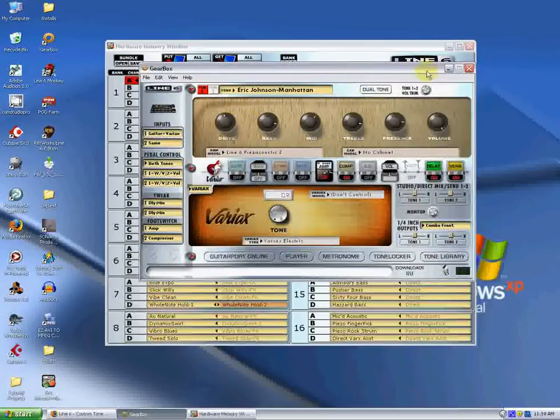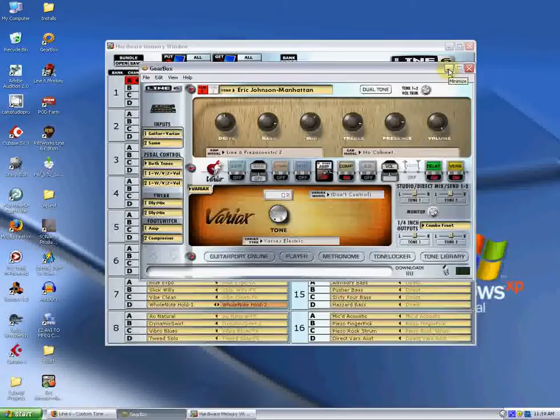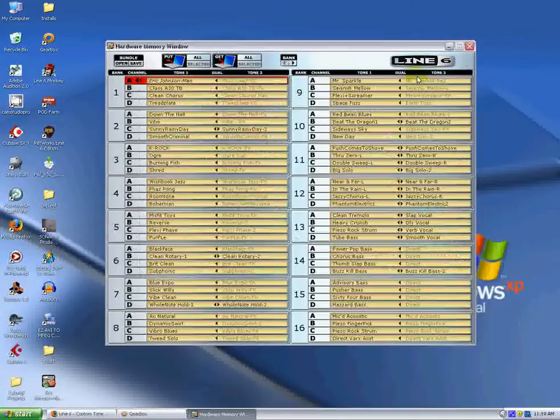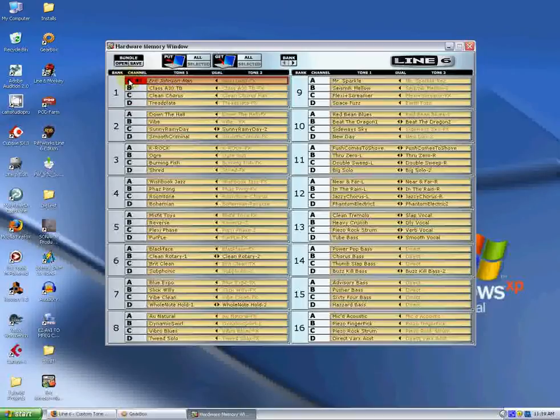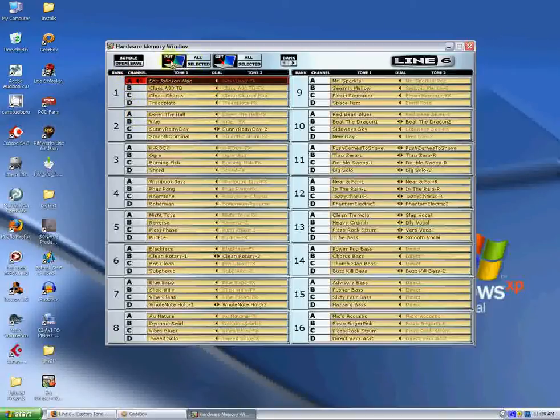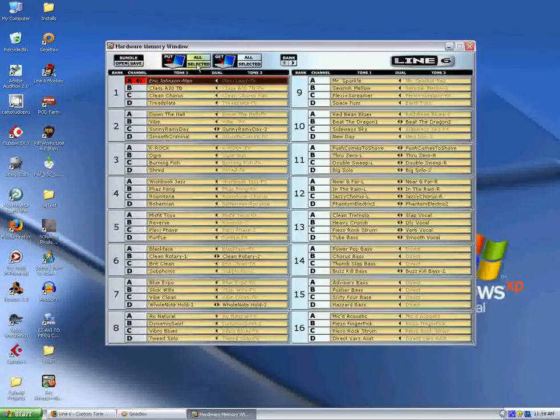Okay, so what we're going to do now is we're going to sync the tone up to the pod. Really simple. You use the hardware memory window for this. What we want to do is we want to choose the tone location. Let's just click on it. We've chosen it. And we want to put the tone from the computer into the pod. So we're going to just do this one tone, so we just want to click on Selected.